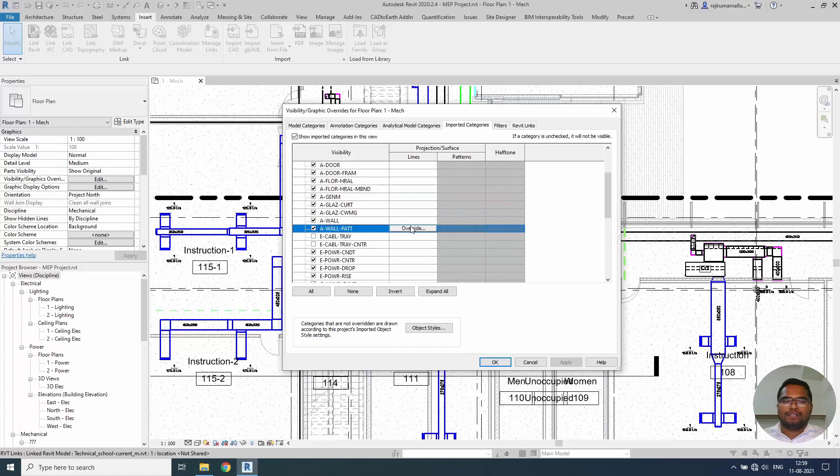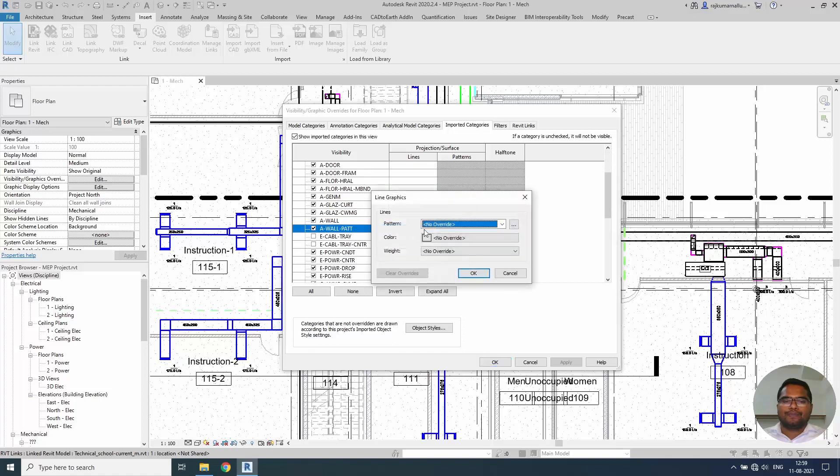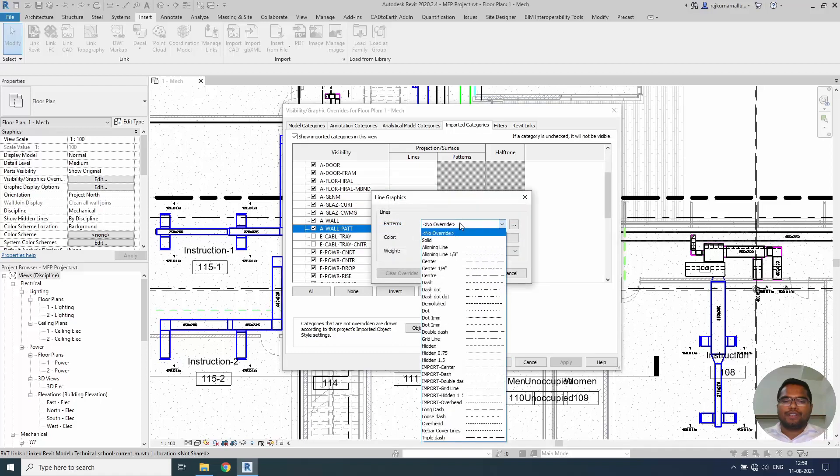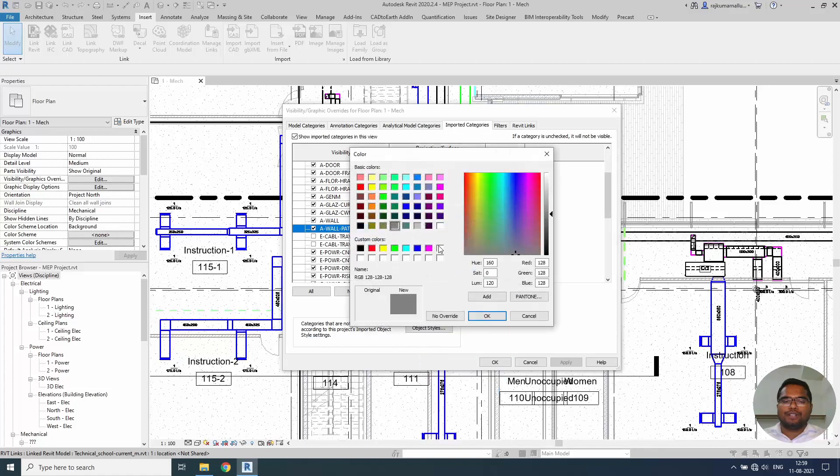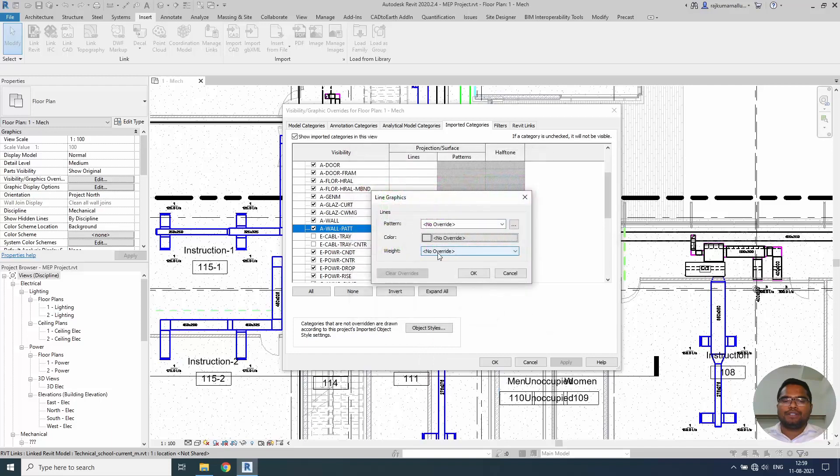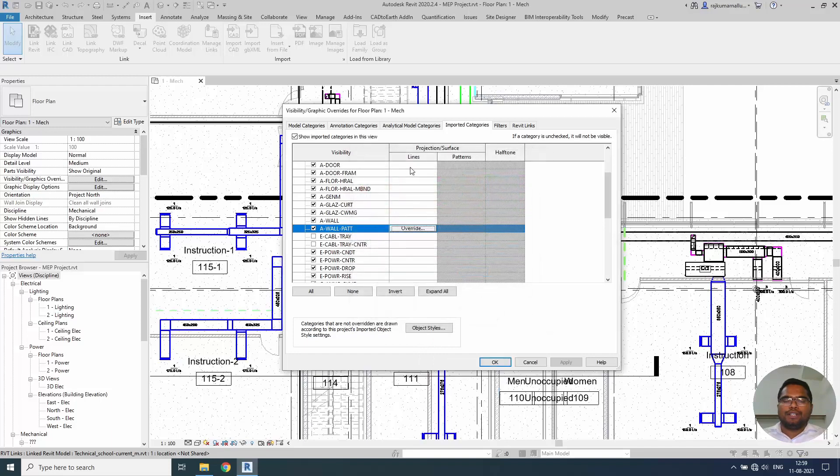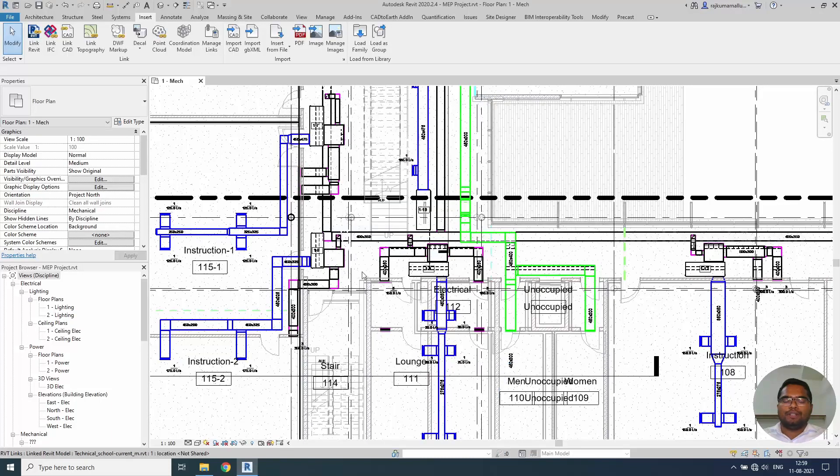Or if you want to change the color of ductworks which is possible by using this duct options which is coming from this layers. By clicking these lines you can change their patterns. You can change their colors. Like this settings are available. Managing settings are available in this place.